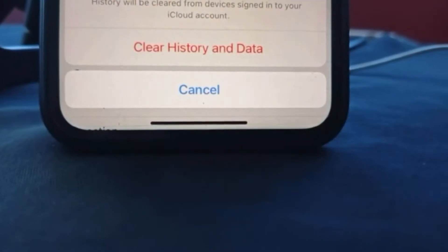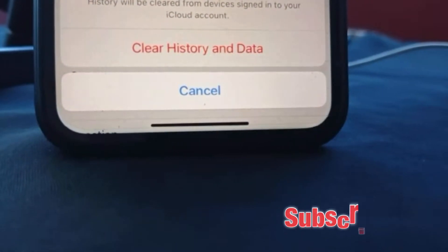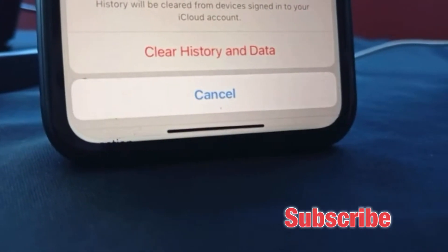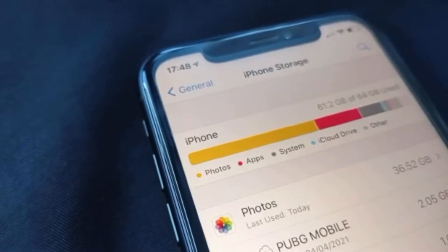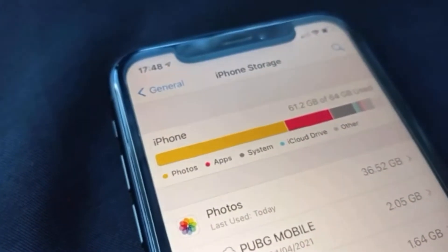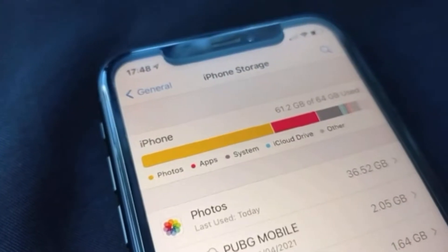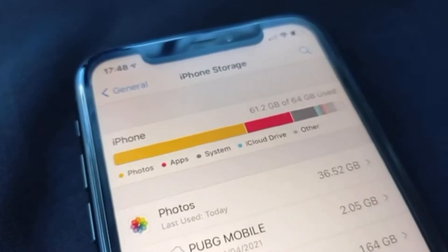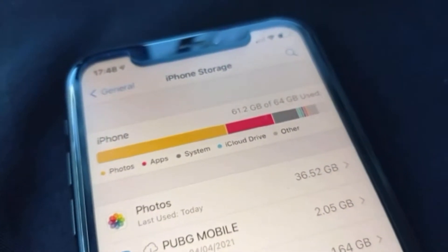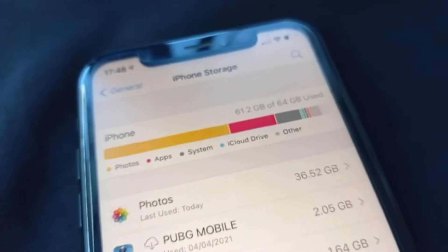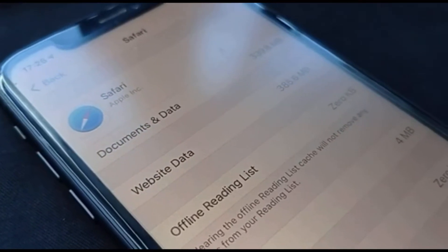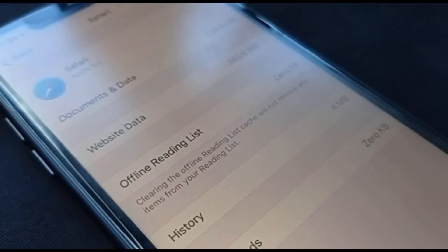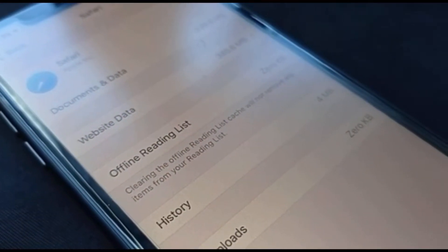Hello everyone, welcome back. This is Paul from TechLink, and this will be another quick tutorial in which I want to show you how to delete some unwanted data on your iPhone, like your Safari cache, cookies, and browsing history. I'm also going to show you how you can be a bit more selective on the data you want to remove, so make sure to stick around till the end.